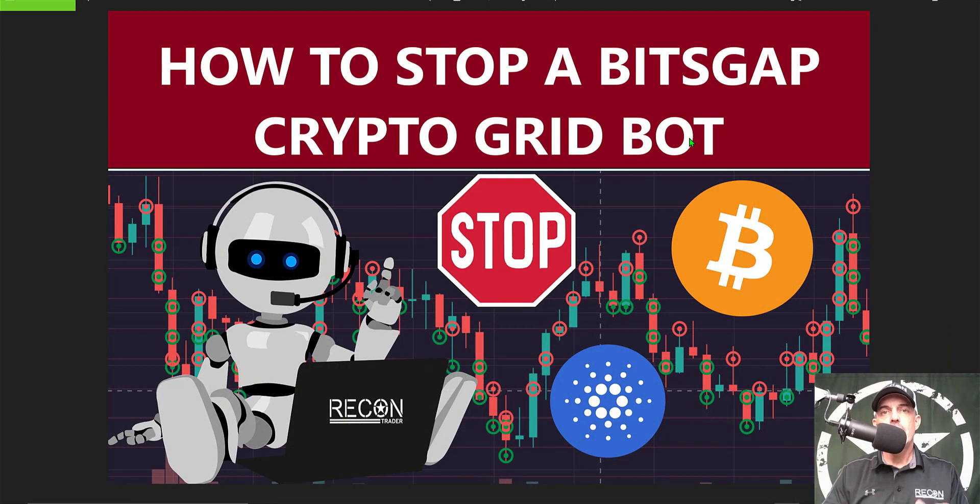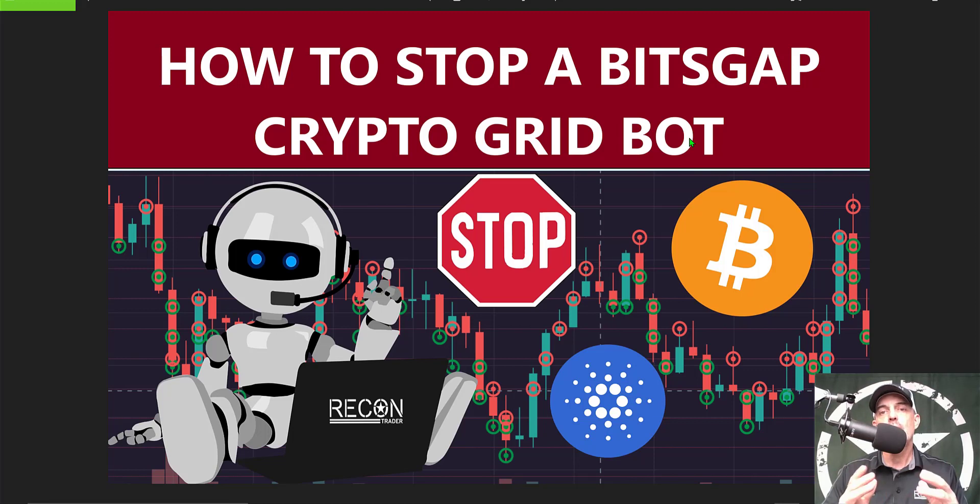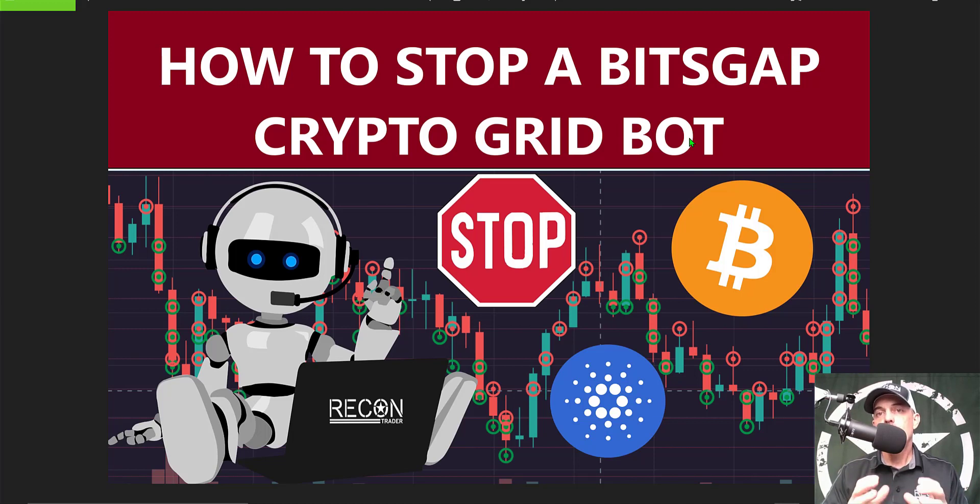Welcome to the Recon Trader. In today's video I will show you the three different ways how to stop a Bitsgap crypto trading grid bot and basically the idea is to either lock in profit or to avoid big losses.